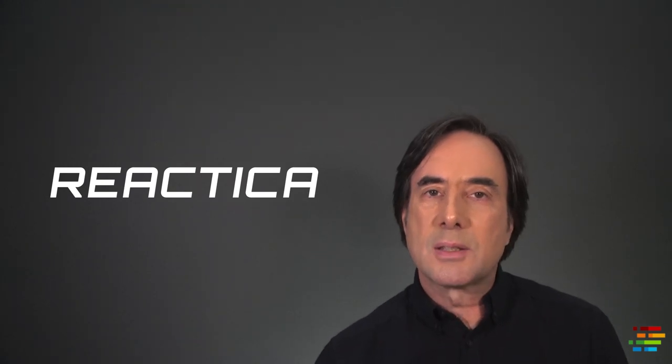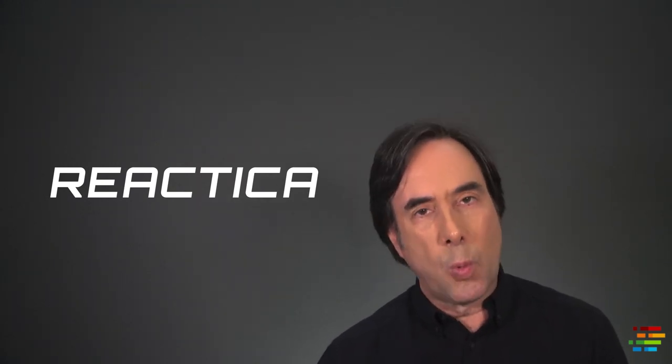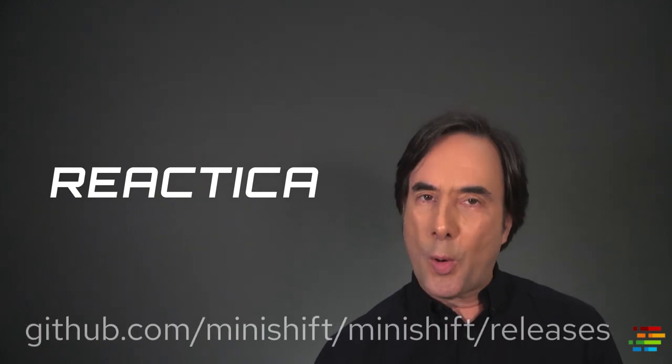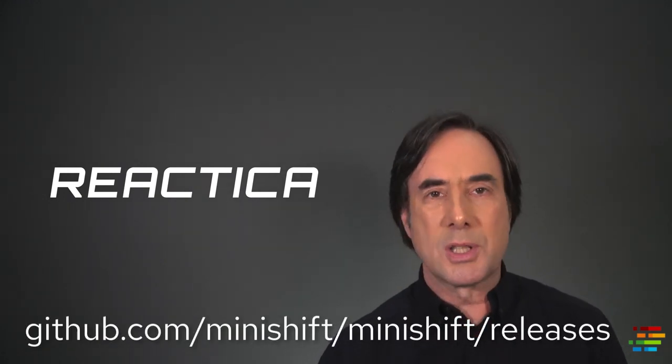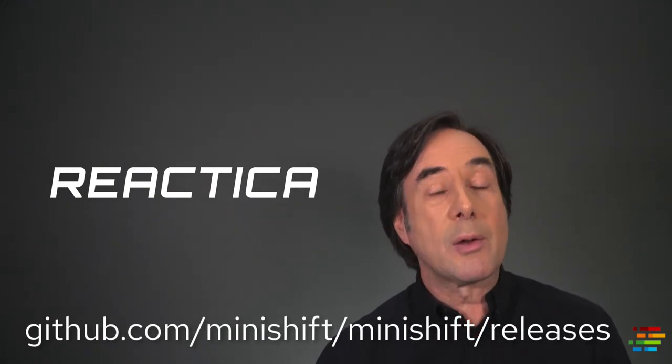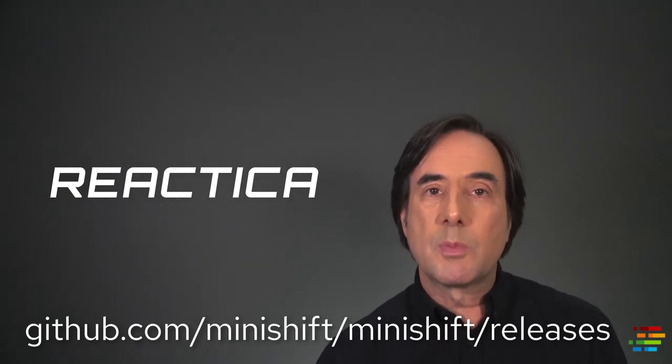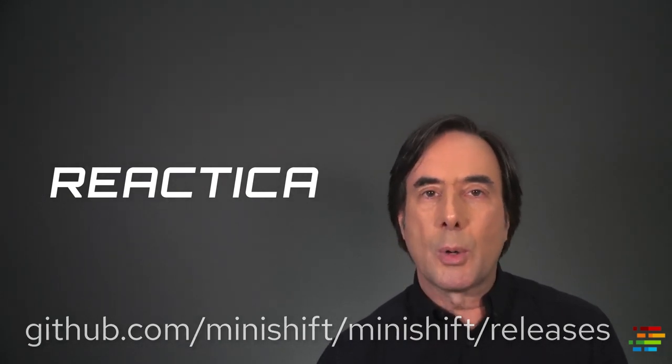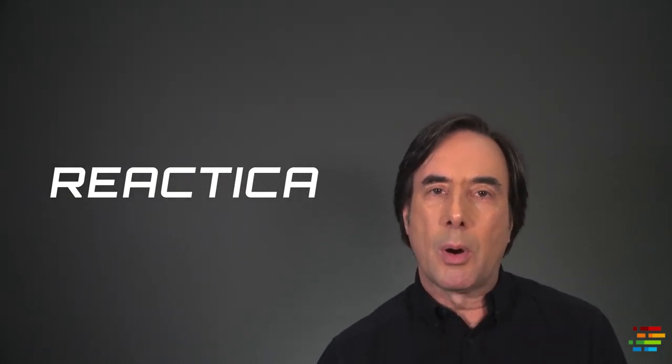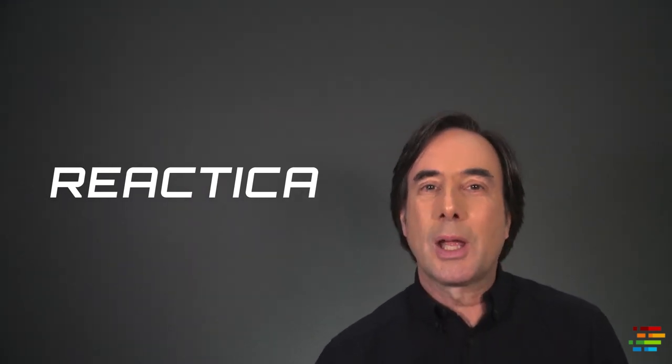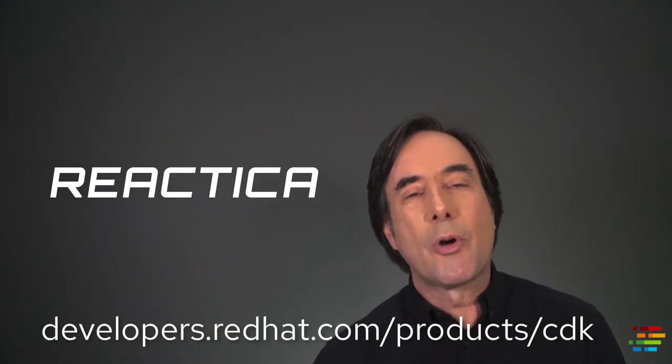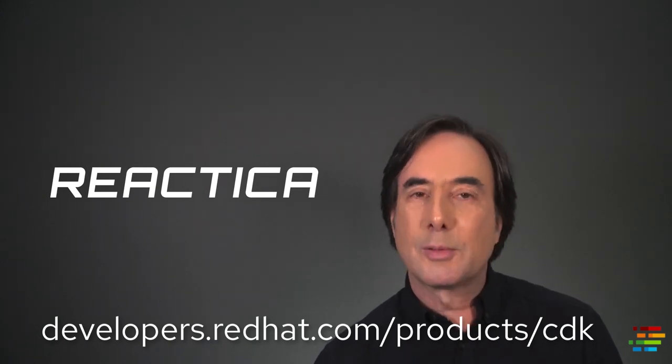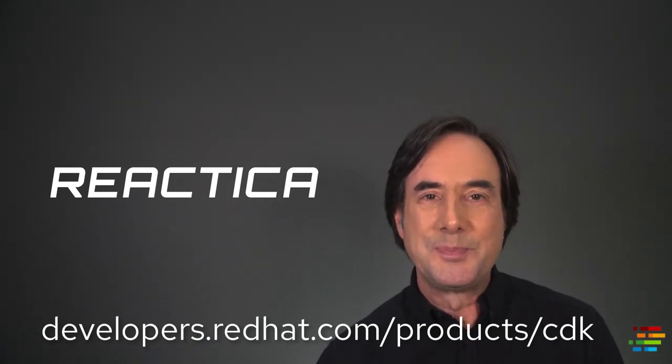To get started, you'll need a copy of Minishift 1.33.0 or higher on your machine. You can get that from this URL, or if you're a Red Hat Developer Program member, and why on earth wouldn't you be, you can get a copy of the Container Development Kit from yet another URL displayed beneath my chin.